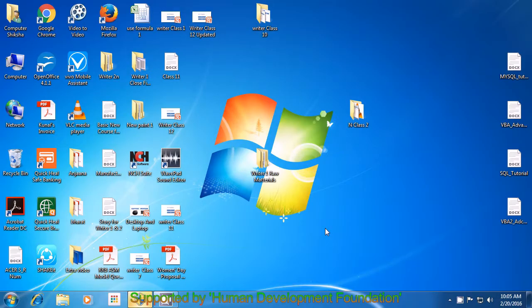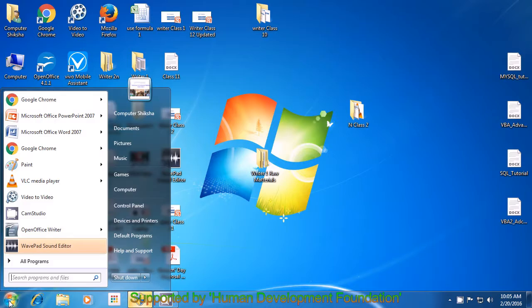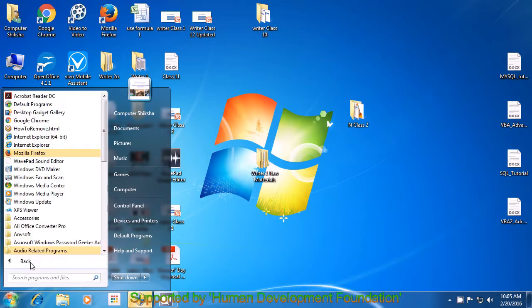First, move your pointer to the start button, which is in the left corner of your screen or desktop. Then, using the left button on the mouse or touchpad, click once on this button. A box opens up and you will see all programs as an option in this box. You have to click it once using the left button of the mouse or touchpad.